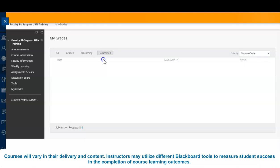Each instructor may set up their My Grades section differently. Some instructors may display all course assessments at once, while others may add assessments as they are released to the class. If you have questions regarding your assessments, contact your instructor.